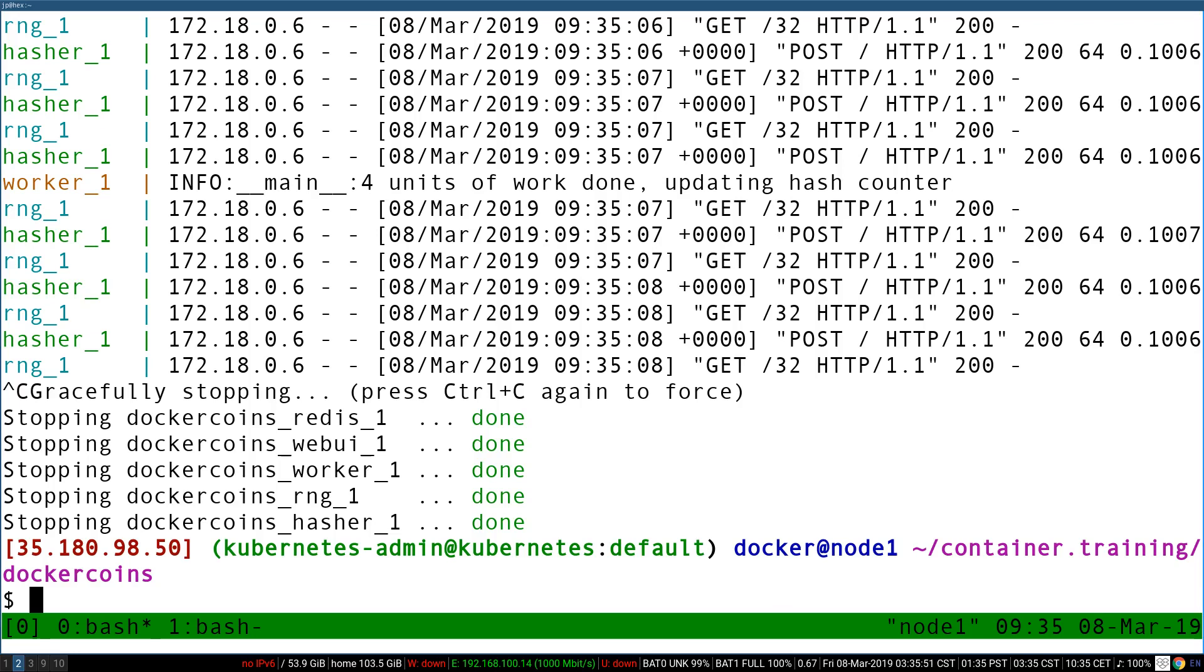So if it's a database, it can commit all the in-flight transactions, close tables and everything, and then exit cleanly. If it's a web server, it could stop accepting new connections, drain all the existing connections, and then exit cleanly.